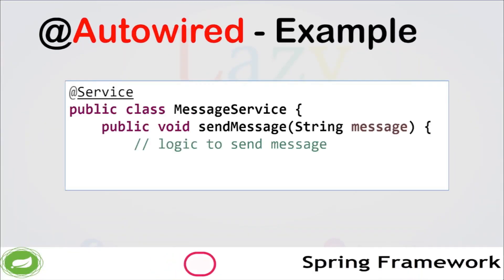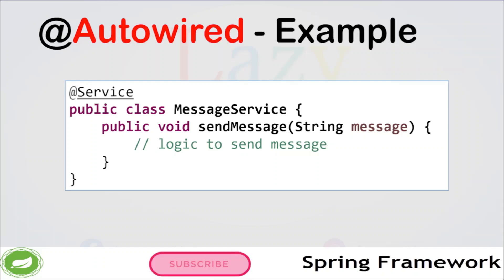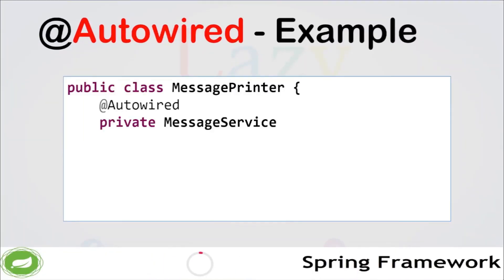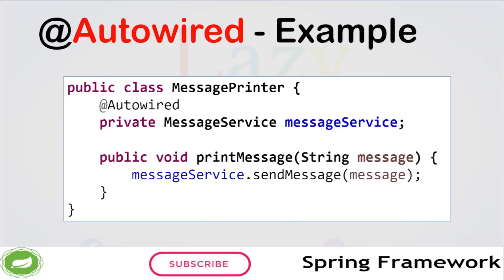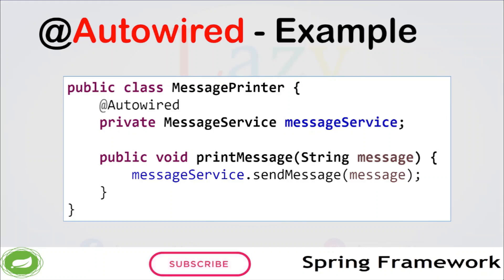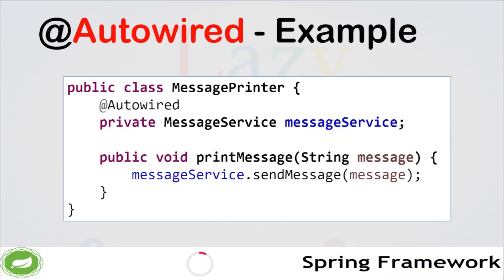Here is a simple example to illustrate the use of @Autowired. We have a service class MessageService that sends messages. Since it is annotated with @Service, its bean lifecycle will be managed automatically by the Spring IOC container. Then we have another class, MessagePrinter, that uses that service. The MessagePrinter class has a member variable messageService annotated with @Autowired. This means that whenever a MessagePrinter object is created, the MessageService bean from the application context will be automatically wired and injected into the messageService variable.